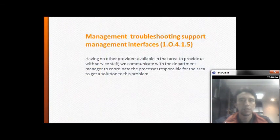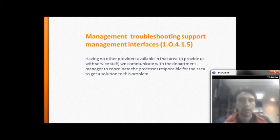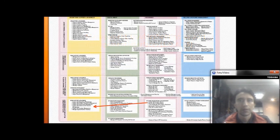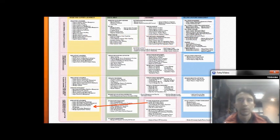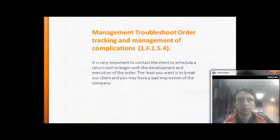Management troubleshooting and support: having identified other providers available in that area to supply service staff, we communicate with the department manager to coordinate the process and find a responsible solution for the area.